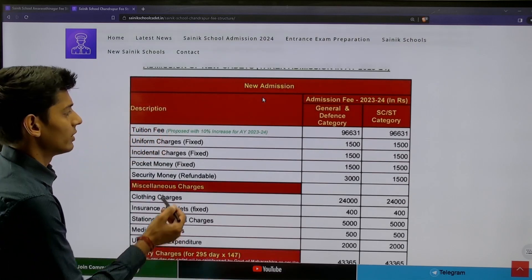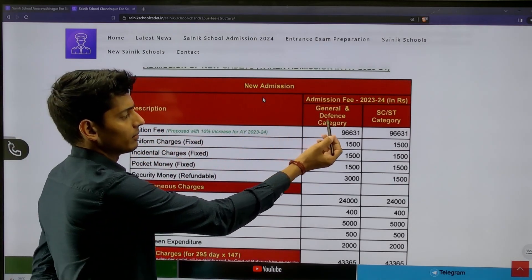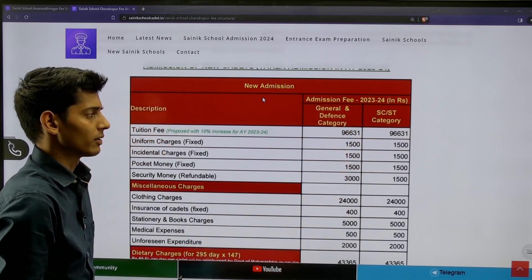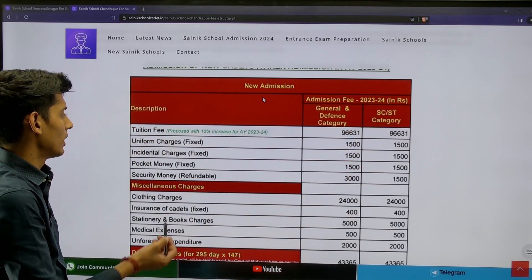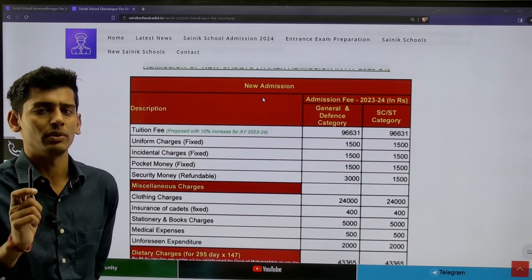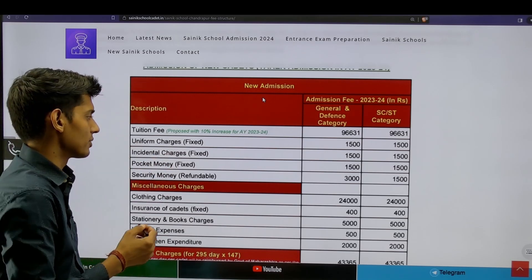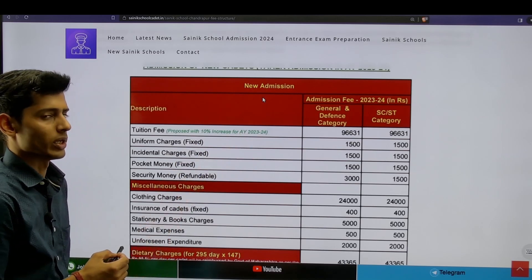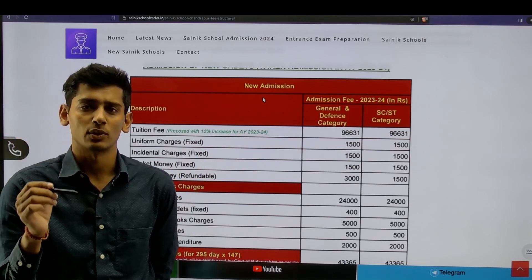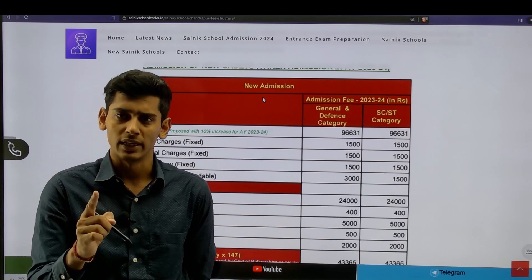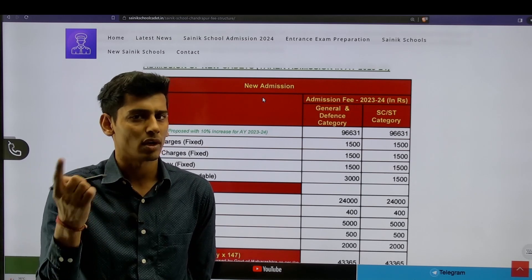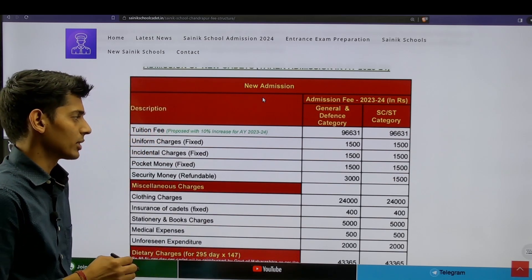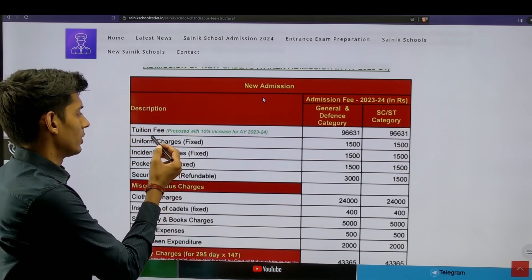There are two categories: General and Defense, and another header for SC/ST category students. It is worth noting that there is a proposed 10% increase in the academic year 2023-24. According to the Sainik School Society, it depends on the individual Sainik school — if there is a requirement of funds, they can increase the yearly fee by 10 percent.